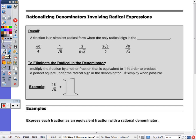If you look at the top of the page, it says rationalizing denominators involving radical expressions. In questions 1 and 2, the denominators are a monomial. But when you flip to the back, 4, 5, and 6 all have binomial denominators — so a radical plus a number, or a number plus a radical. We've already learned basically how to do 1 and 2; it's just some harder math, but we're going to focus on the back side when it's a binomial.